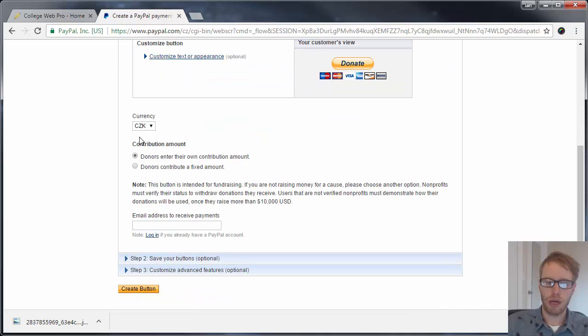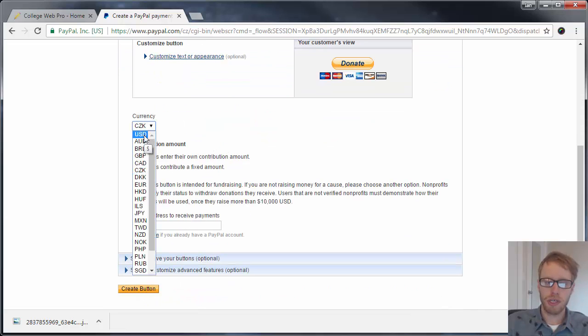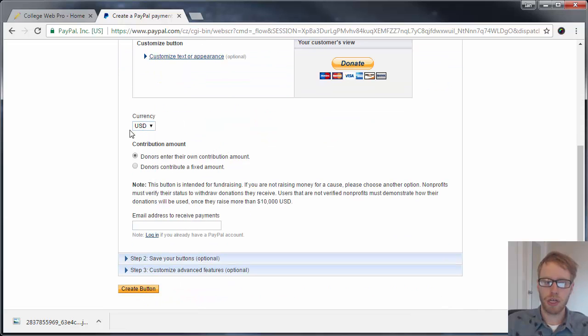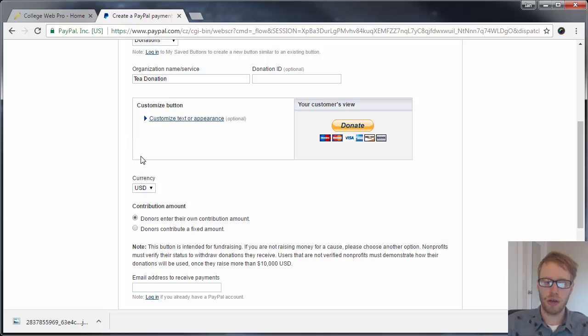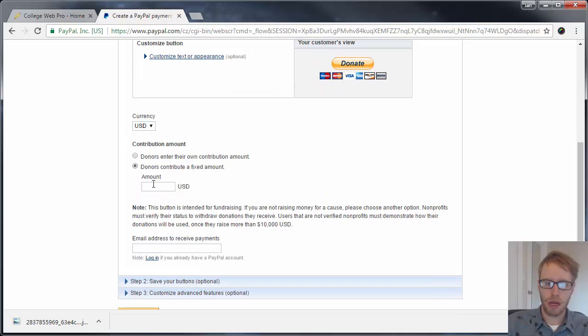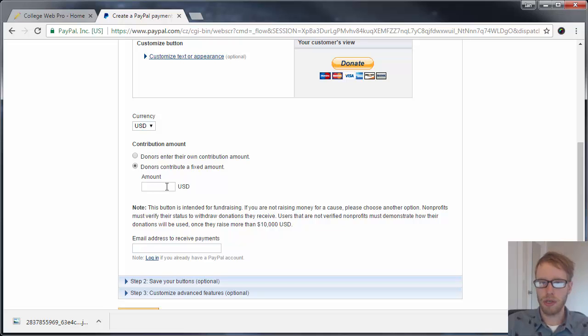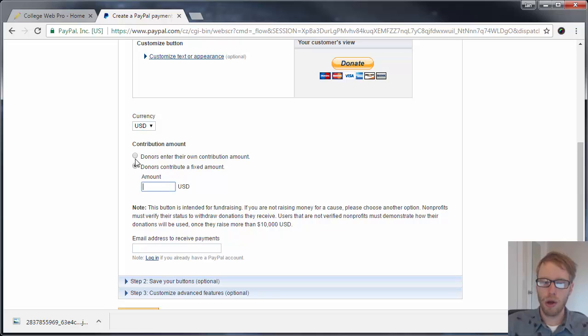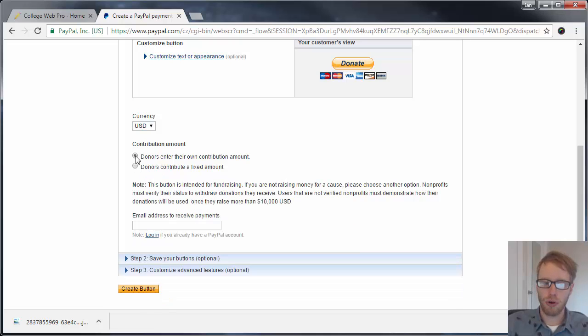You can leave these other boxes as they are. For currency, you probably want to select US dollar. You can have people either contribute a fixed amount, like if you want everyone going to a certain event to be able to donate $20, you can put it in there.